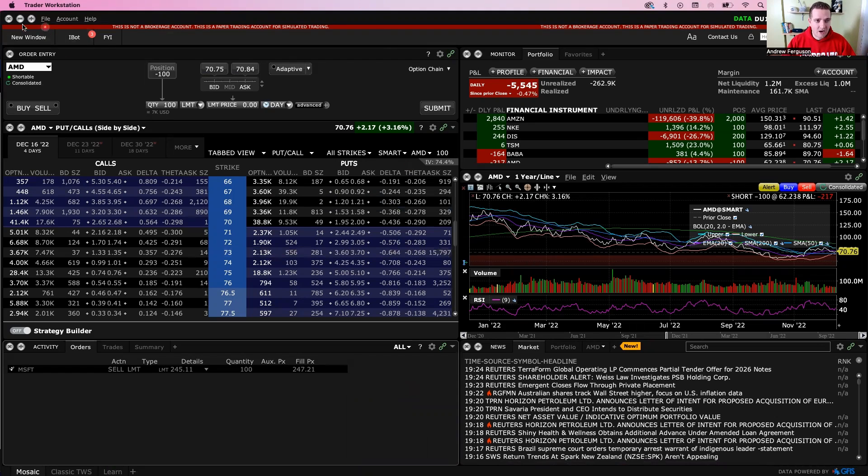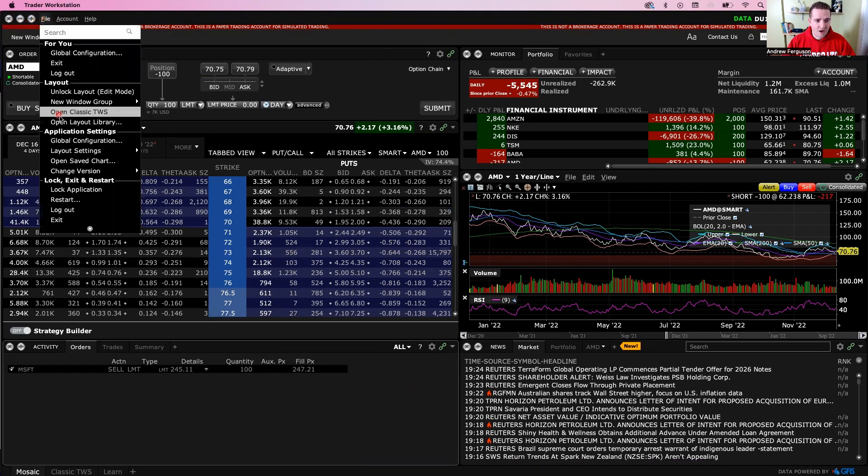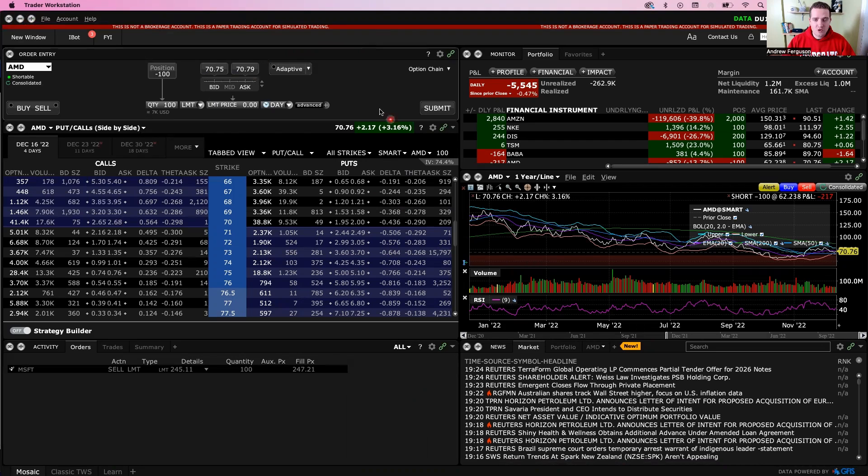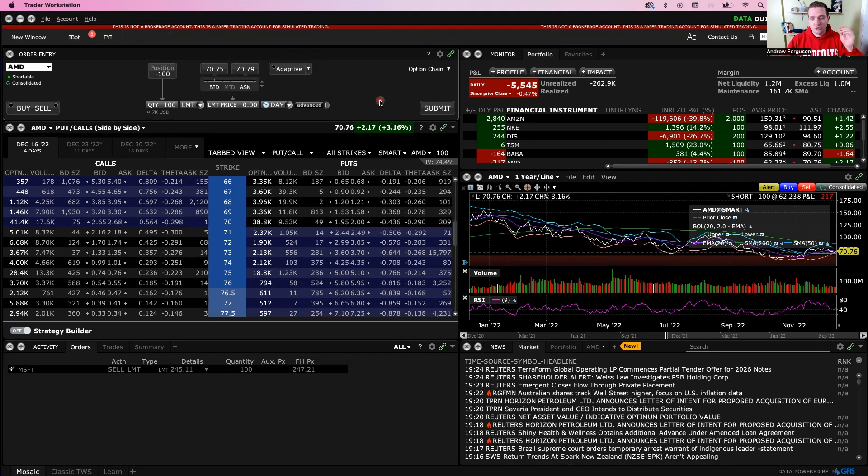If you want to go ahead and then close down, you can click the X here, you can log out with file logout, anything you want to do here, you can do it from this home tab with the Interactive Brokers Trader Workstation.